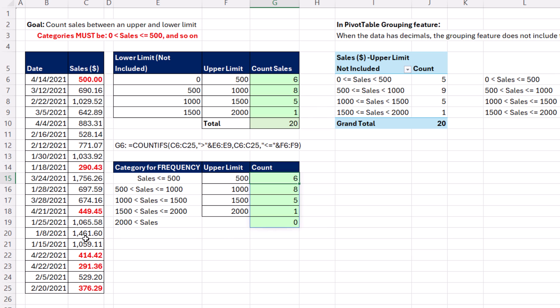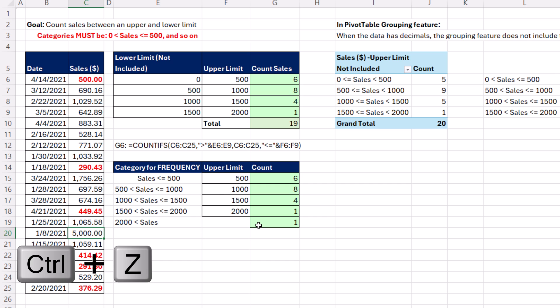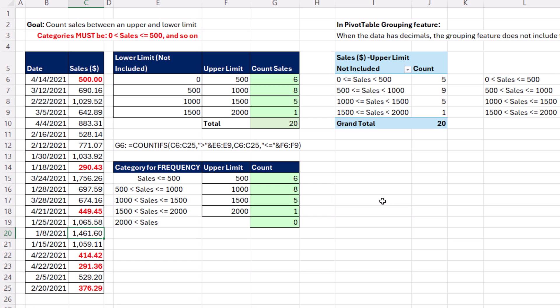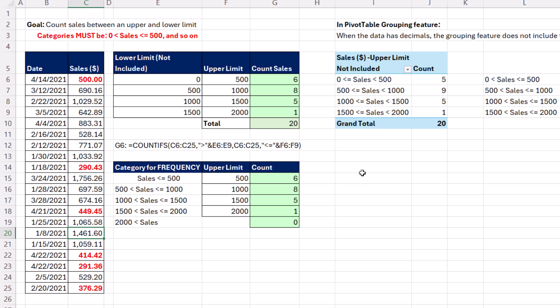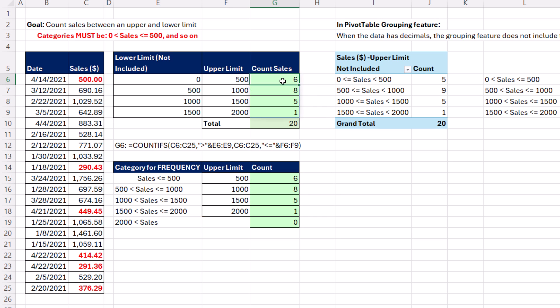If I put 5,000 here, sure enough, it counts. Control-Z. If I put minus 500, sure enough, that catches it. Control-Z. So we have frequency as a formula,